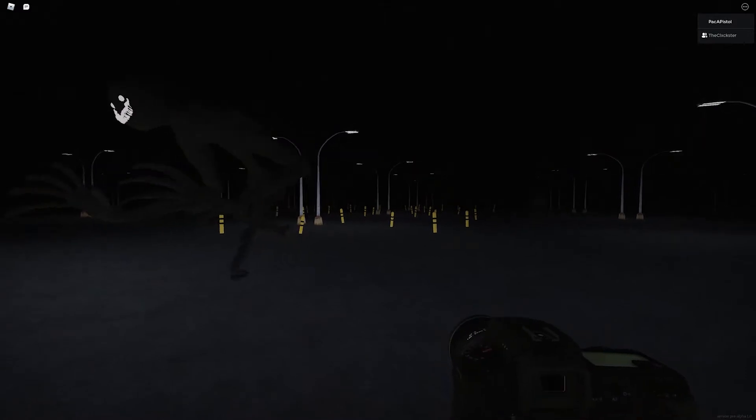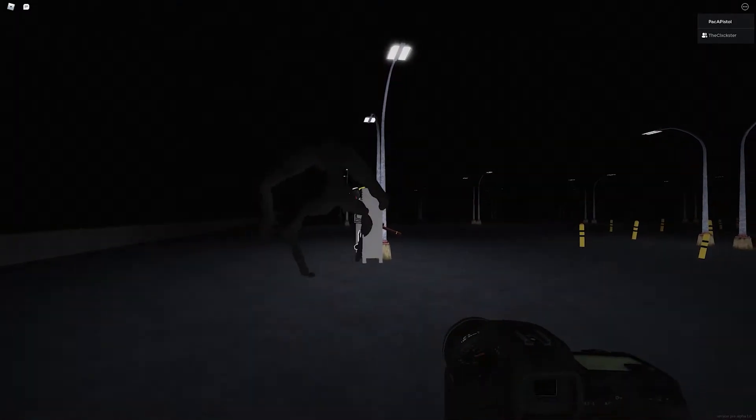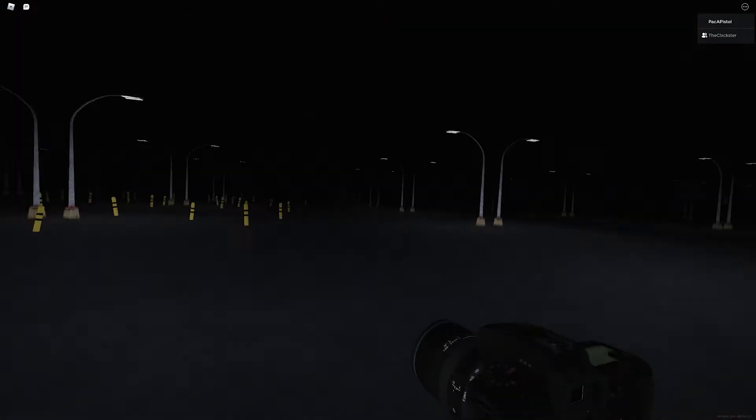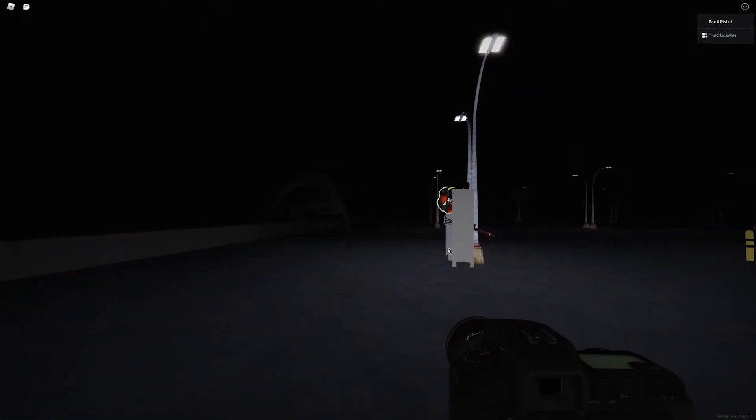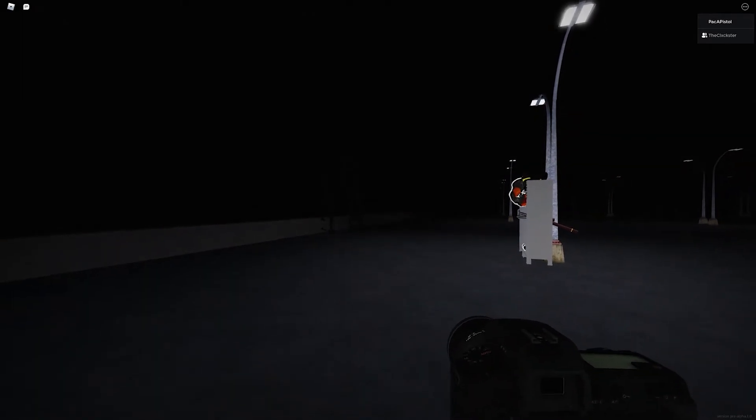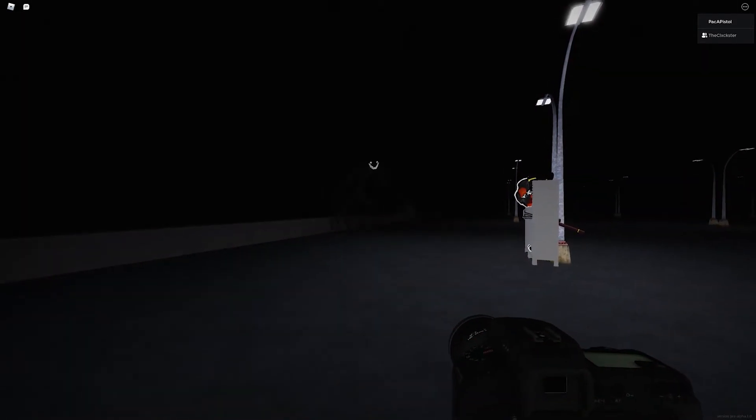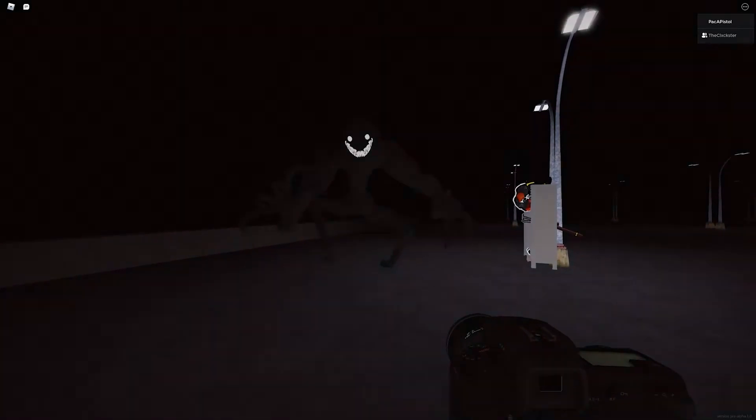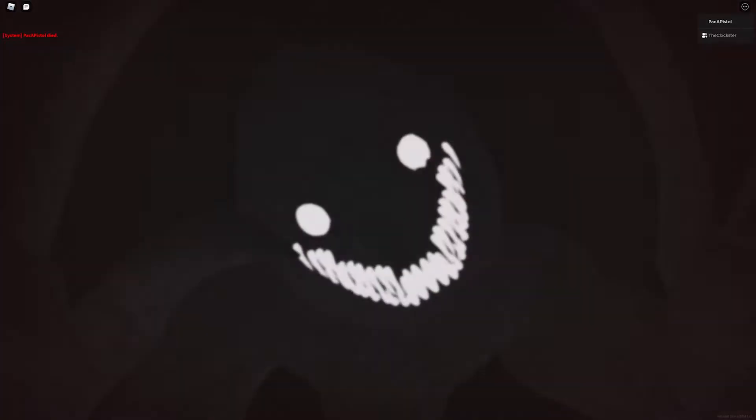He didn't see me! Lockers, lockers! Oh no, dad, no!